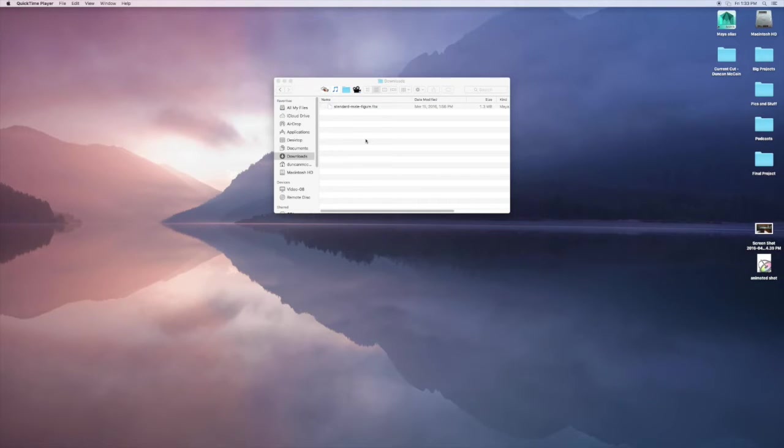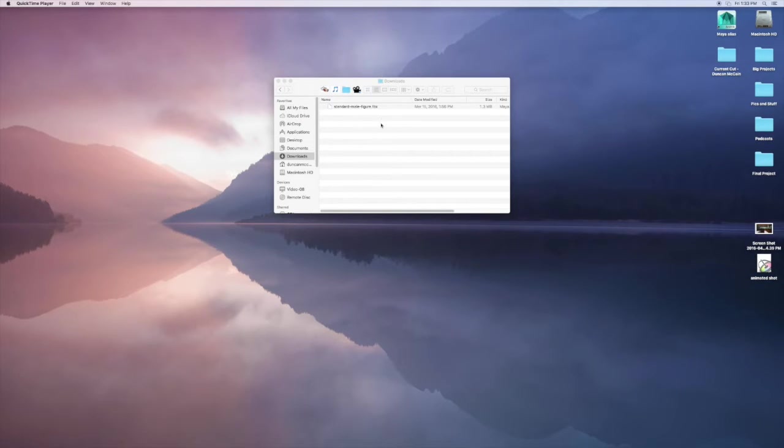It's honestly really easy. First thing you've got to do is download the file.